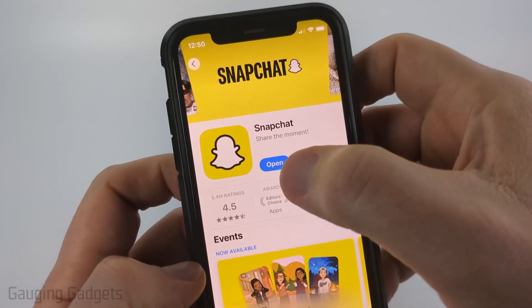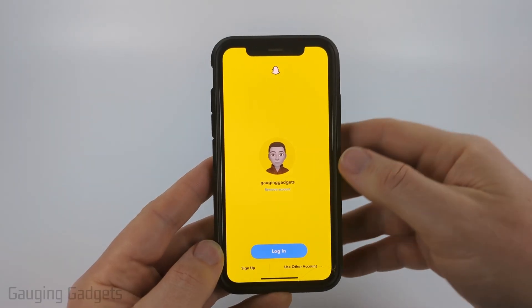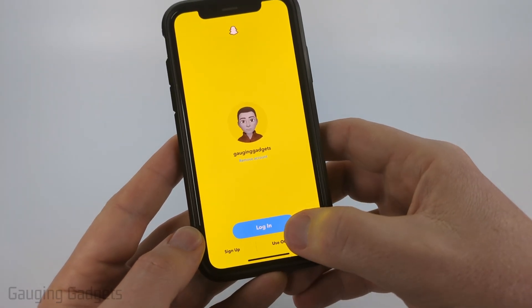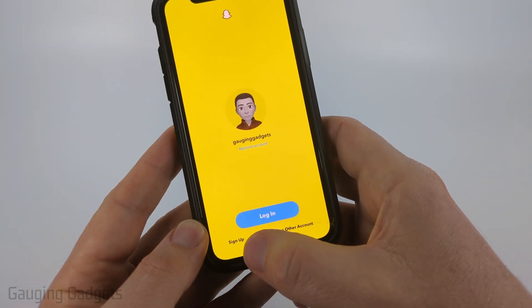Once it's done installing, go ahead and select Open and that'll open up the Snapchat app. From there, select Login. You can also create a new account by selecting Sign In.